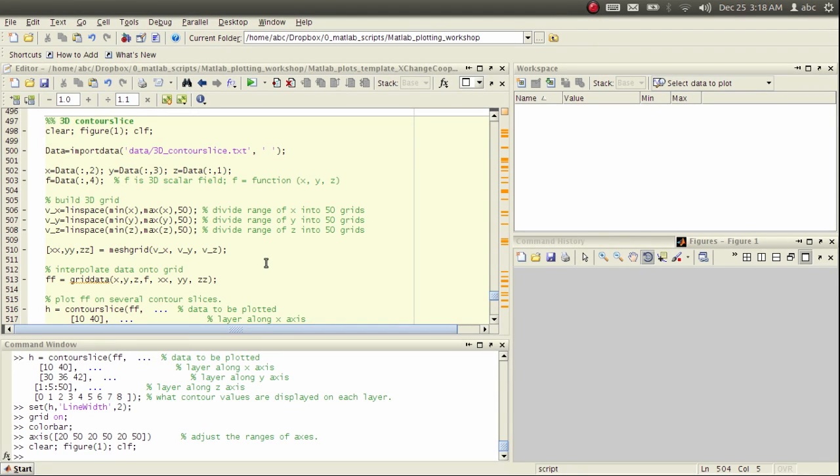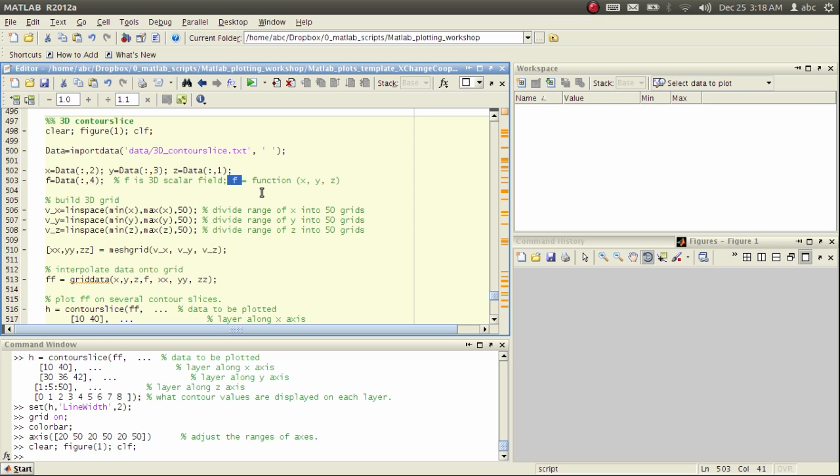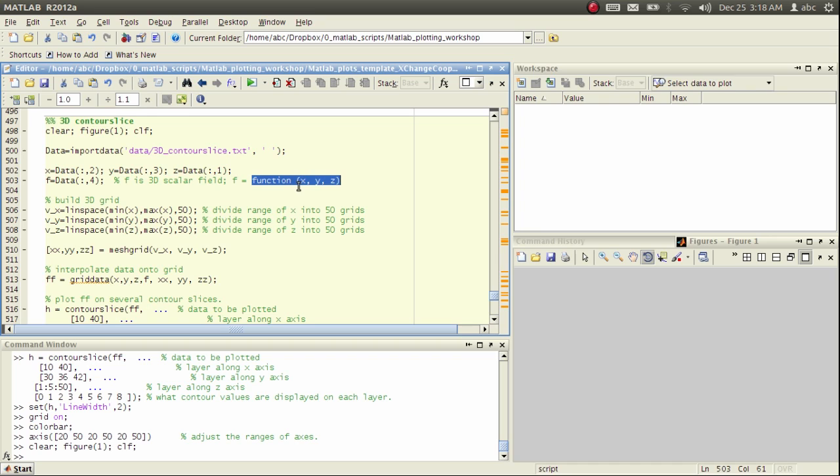Hello everybody, welcome back. In this section I will show you a very fancy plot called the three-dimensional contour slice. This figure is designed to represent a three-dimensional scalar field. F is a scalar which is a function of three spatial coordinates x, y, and z.